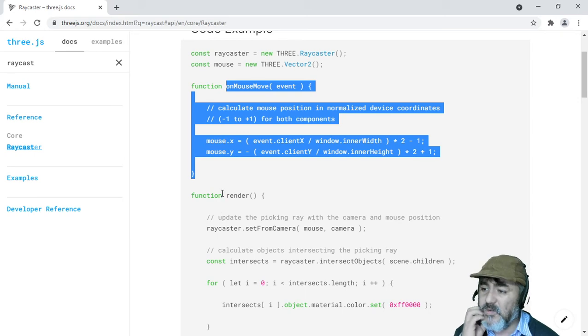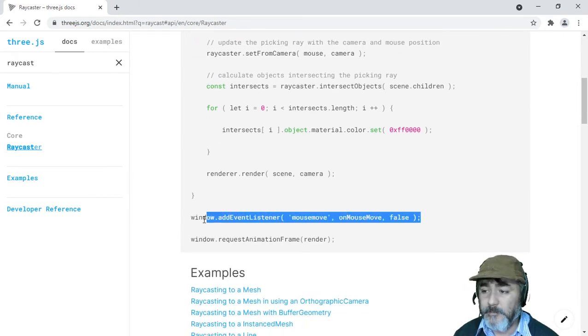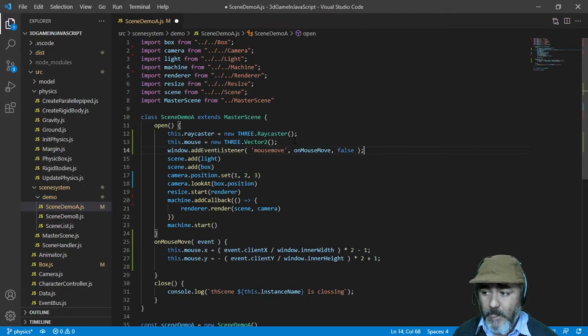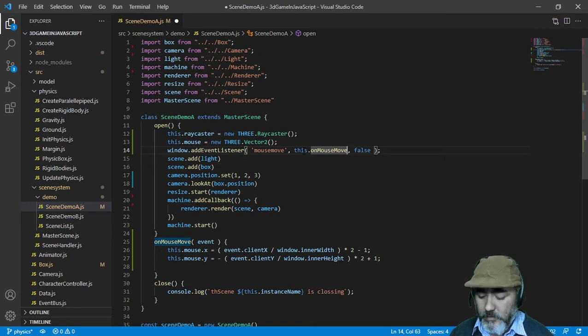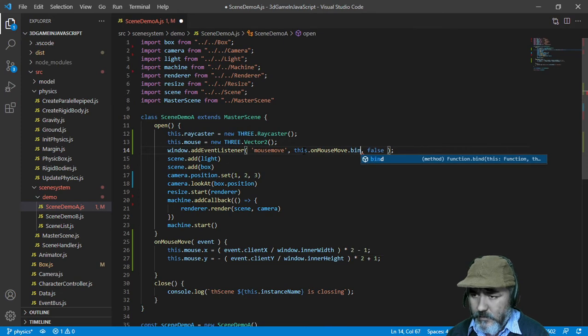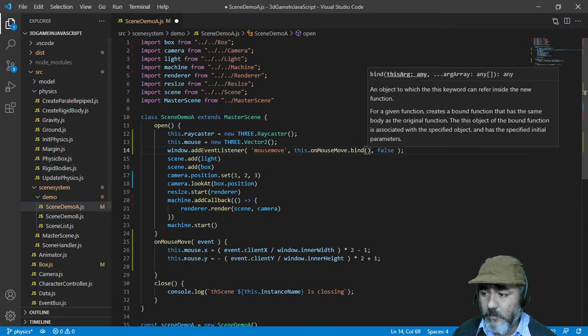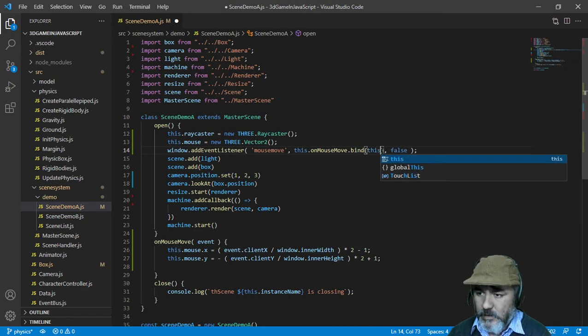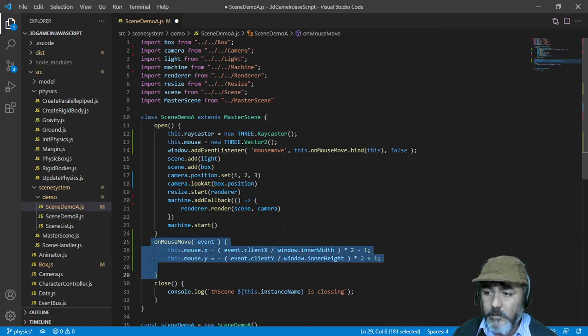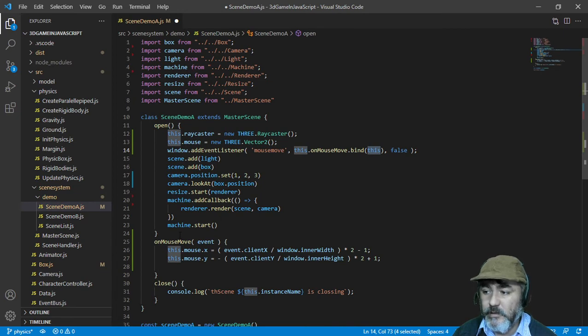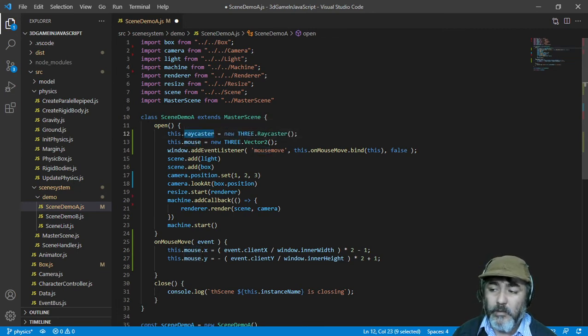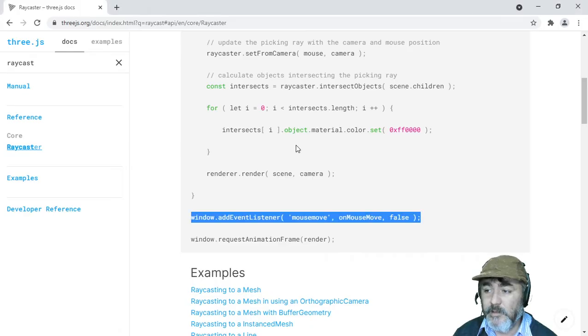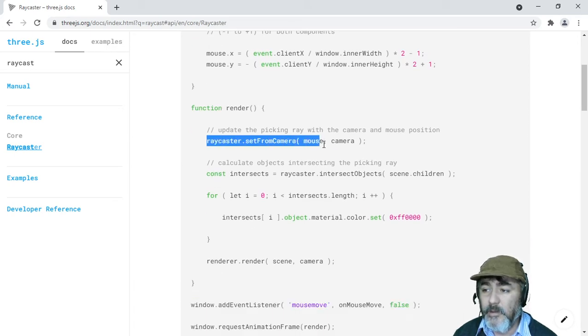We need to set up the event listener and pass this method as the event handler. We need to bind it because we're using the this variable inside the event handler, so we need to set the context. The context of that function will be the same instance of the class. That's why we can access the mouse, which is set up in another method.